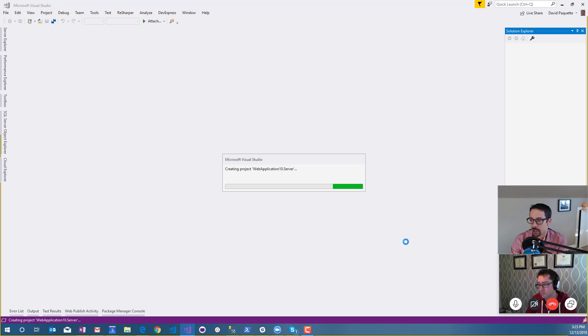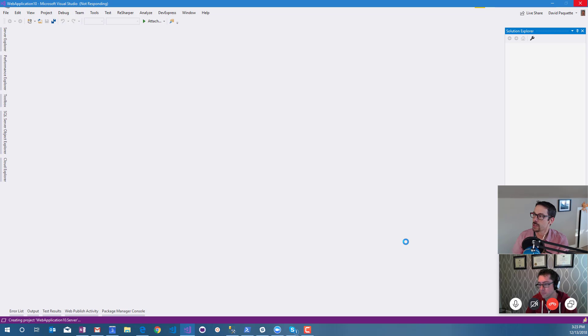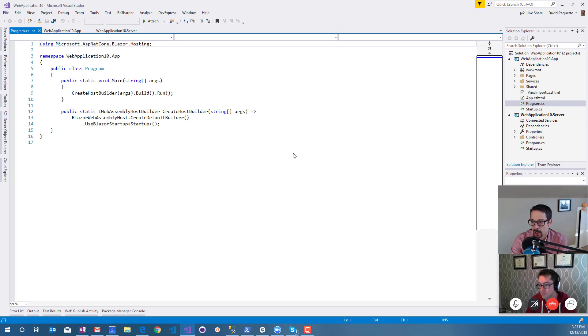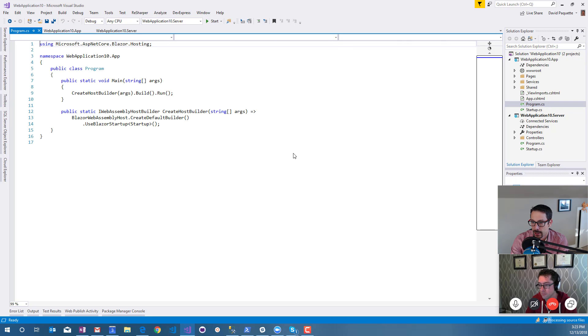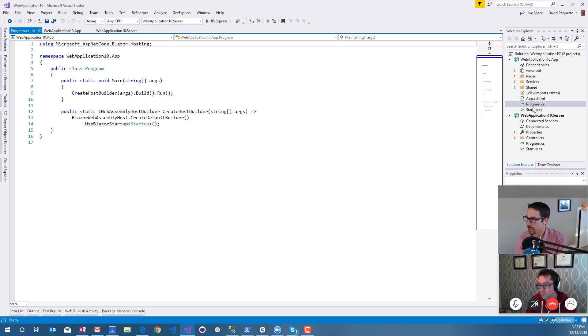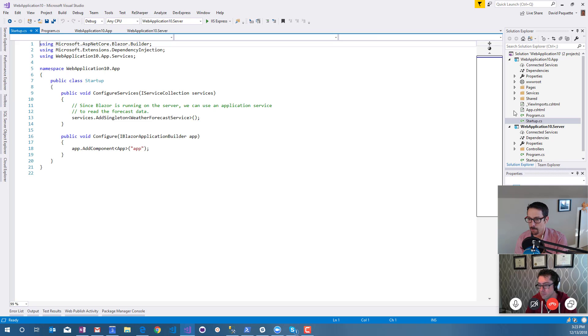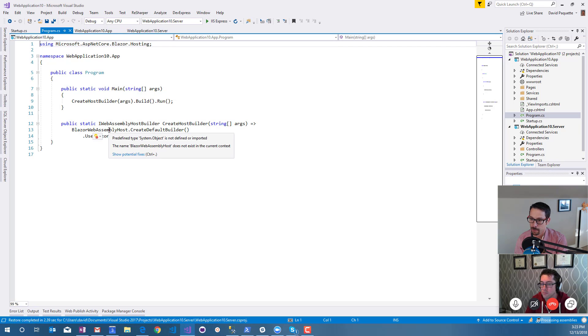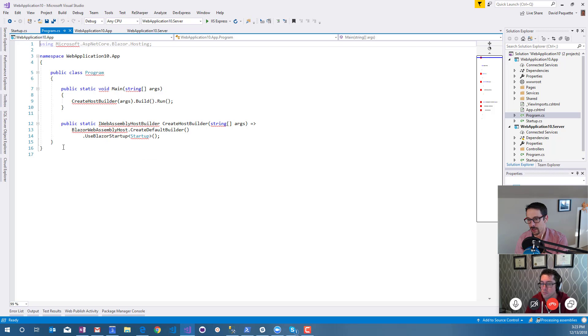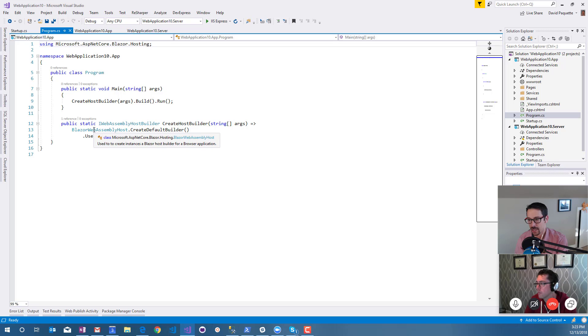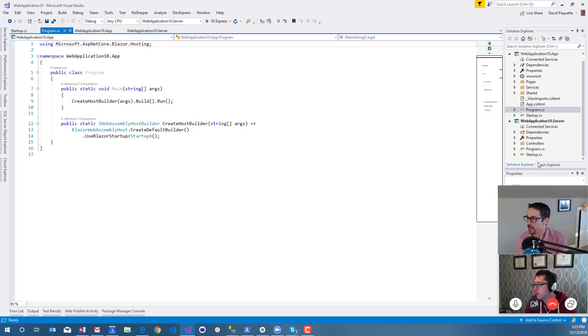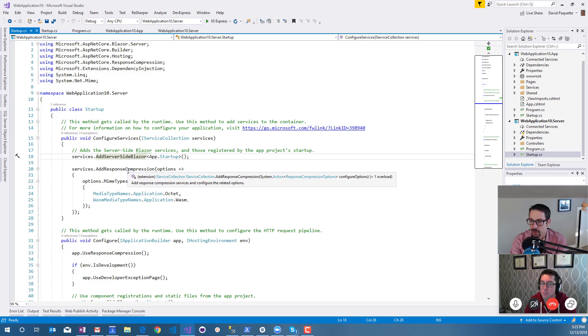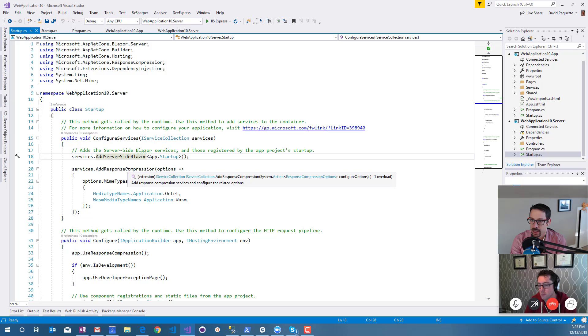The way it's configured is down in the startup. We configure services and call server-side Blazor, and that's where it's telling all this stuff to run server-side. Let's just run this first and see what it looks like. It should look just like the client-side Blazor we looked at, just the rendering is going to happen somewhere else.